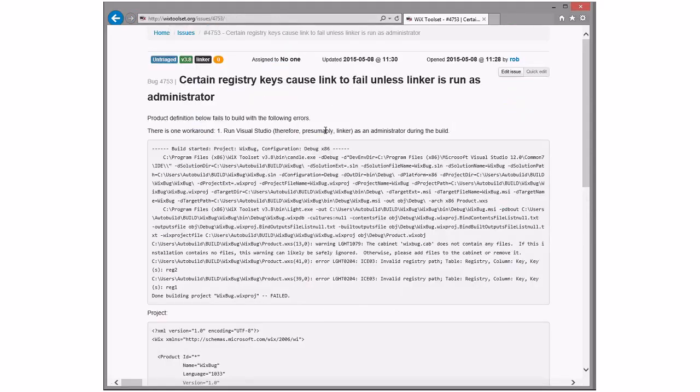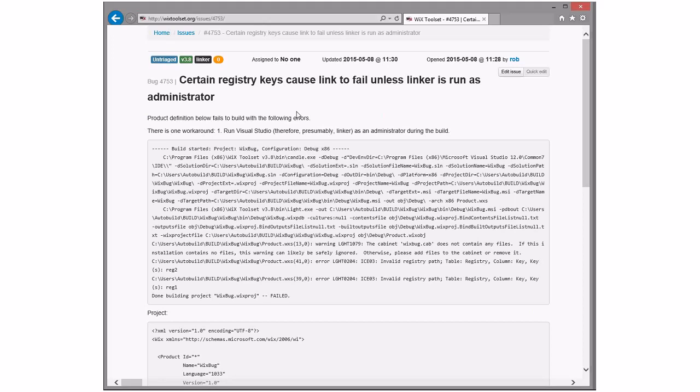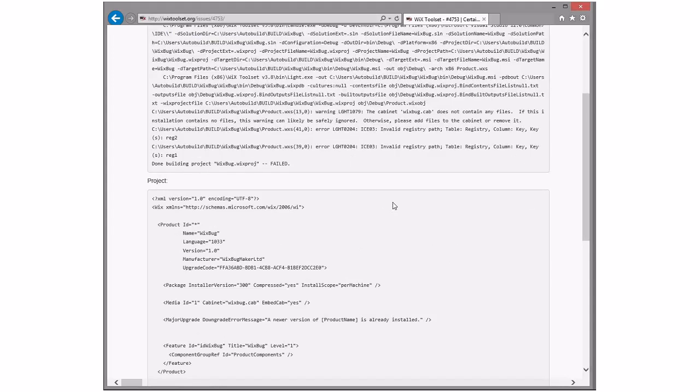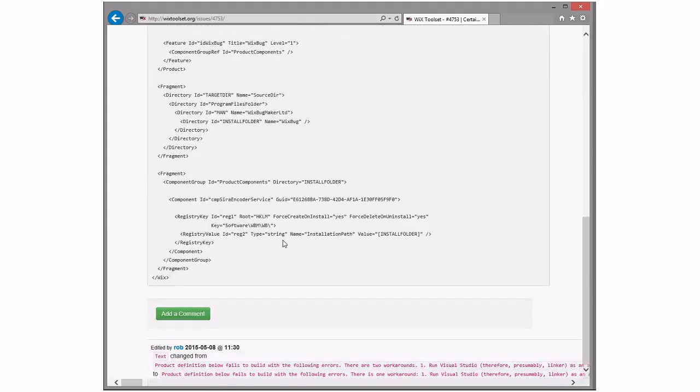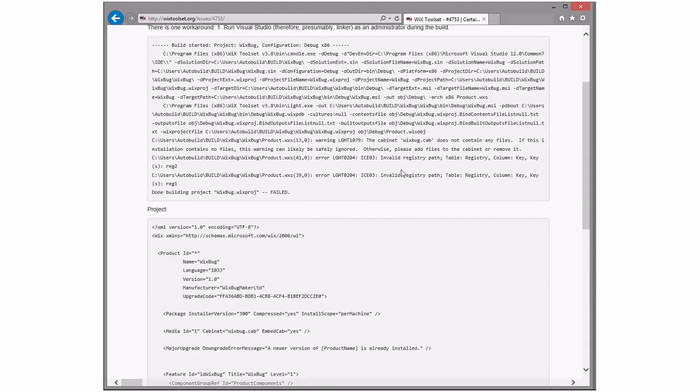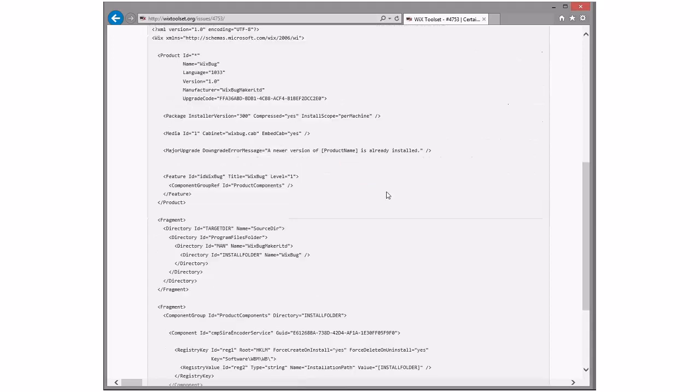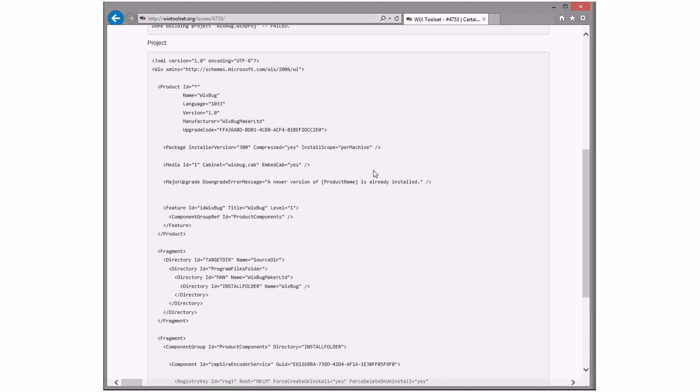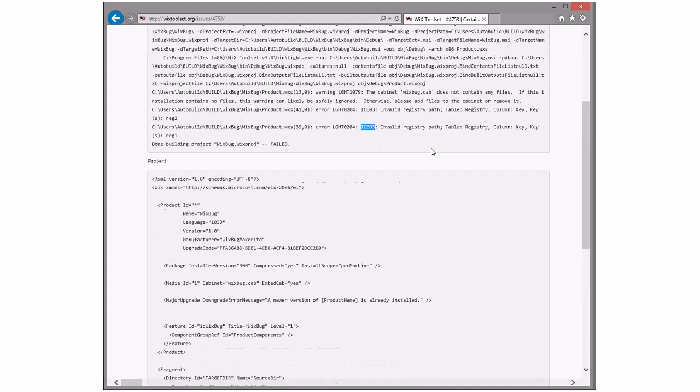Certain registry keys cause the linker to fail unless the linker isn't run as an administrator. Wow. This one actually, strangely enough, I don't get the admin bit, but it turns out it's due to the trailing backslash. Oh. On the register key? Yep. And it's in some ICE. ICE 03. Well, it's telling you what's wrong. Call them key, register key. Kind of. Well, it could tell you a little more about what's invalid.